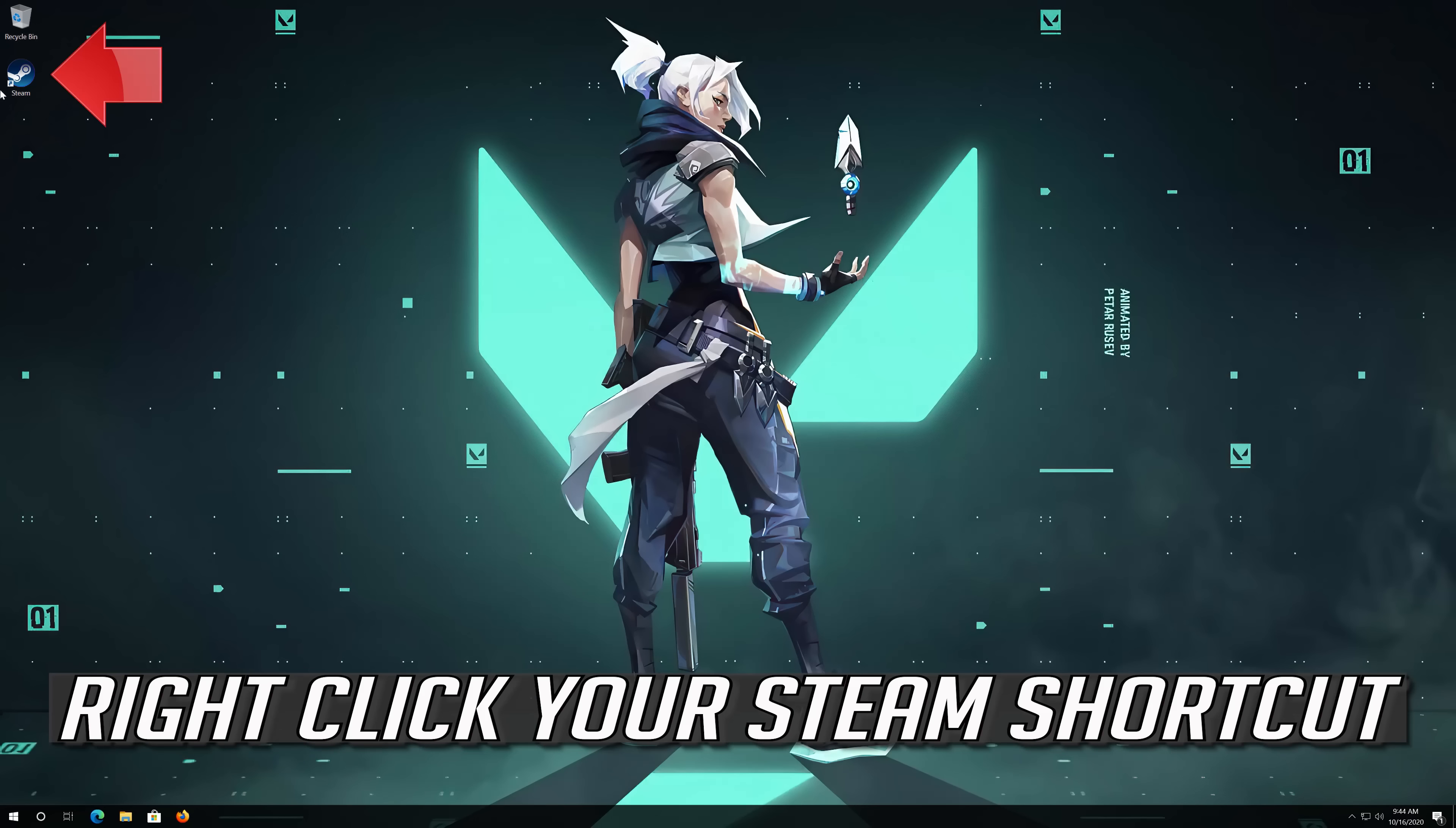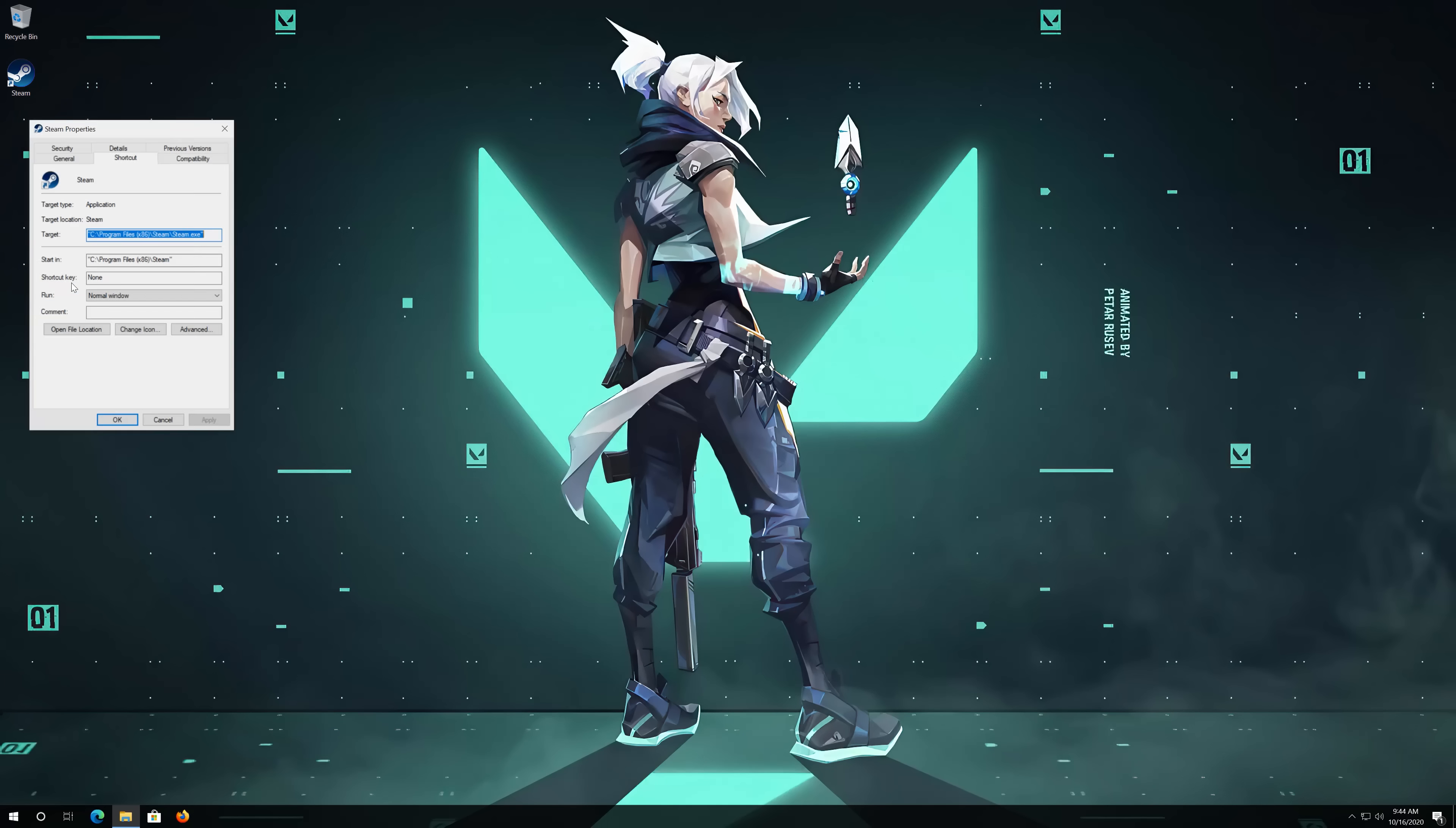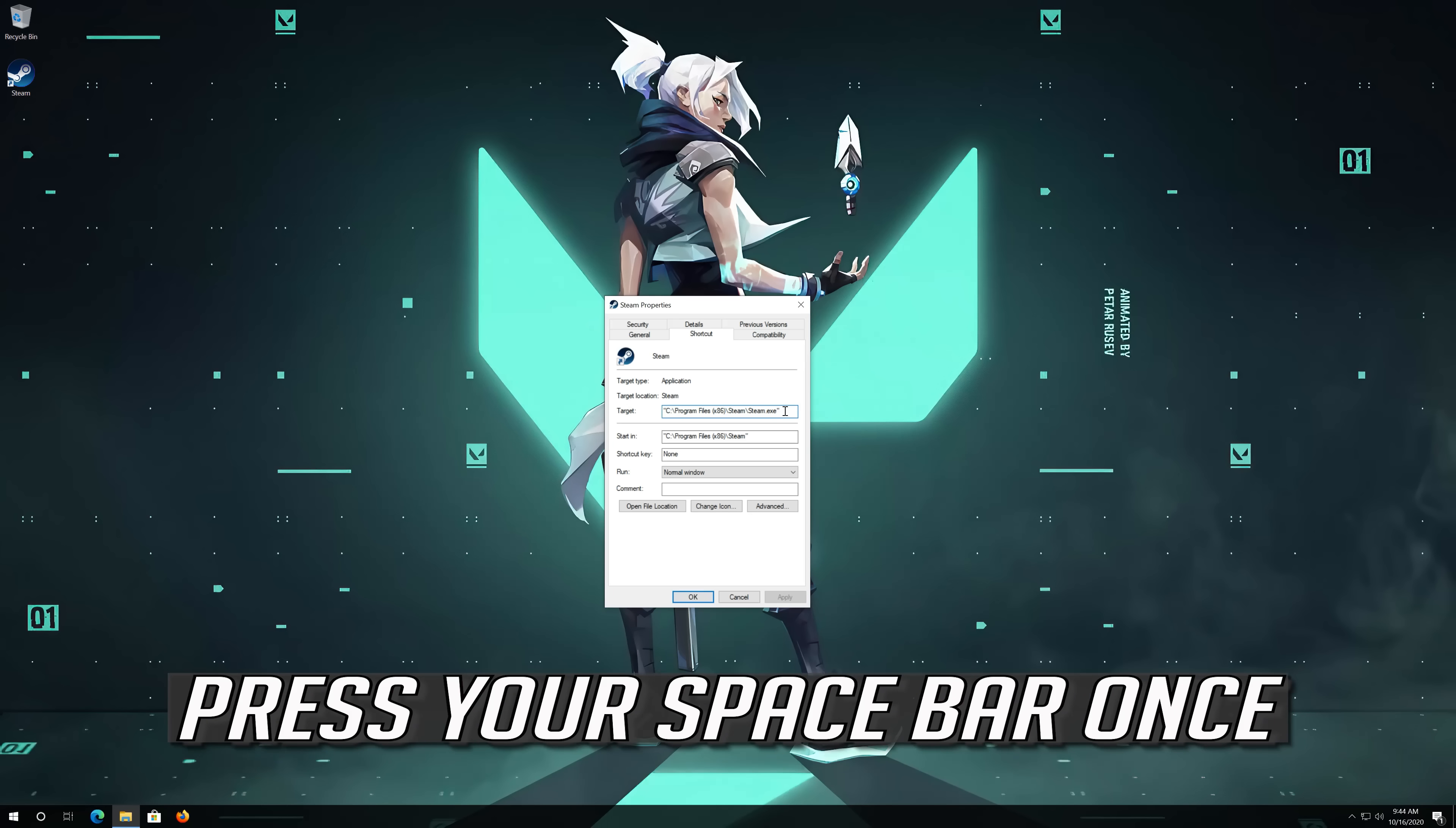Right click your Steam shortcut. Select Properties. Go to Target. Go to the end of the text. Press your Spacebar once.